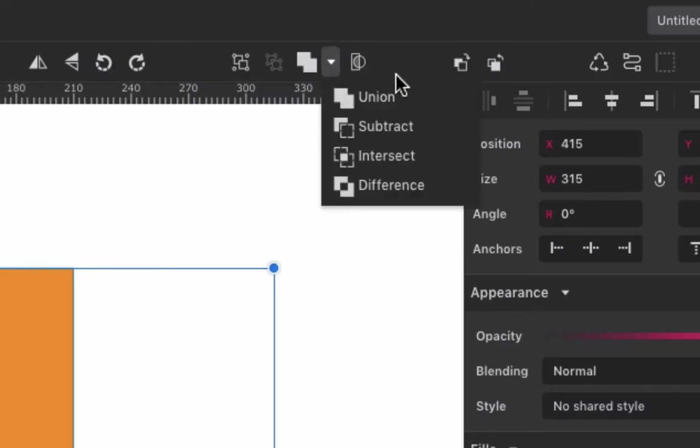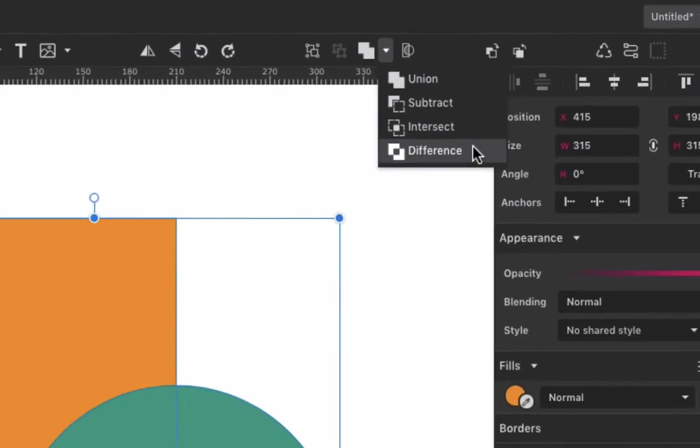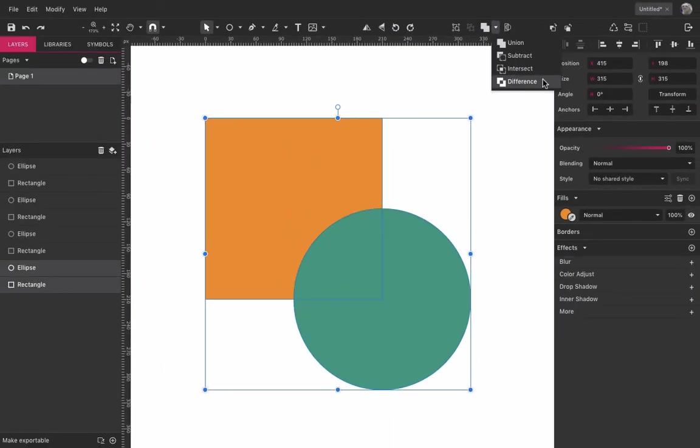There we have four options: Union, Subtract, Intersect, and Difference. Each one of these is a boolean operation, in other words operations that will make two or more shapes interact to produce another shape, which we call a Compound Shape.